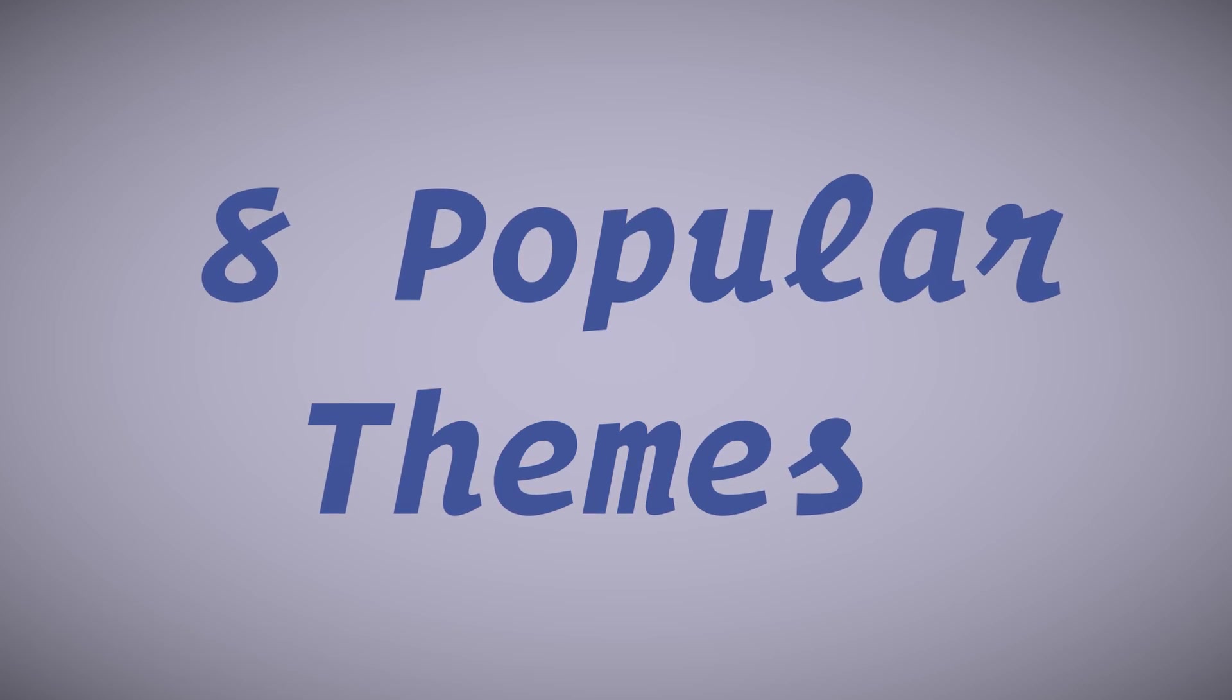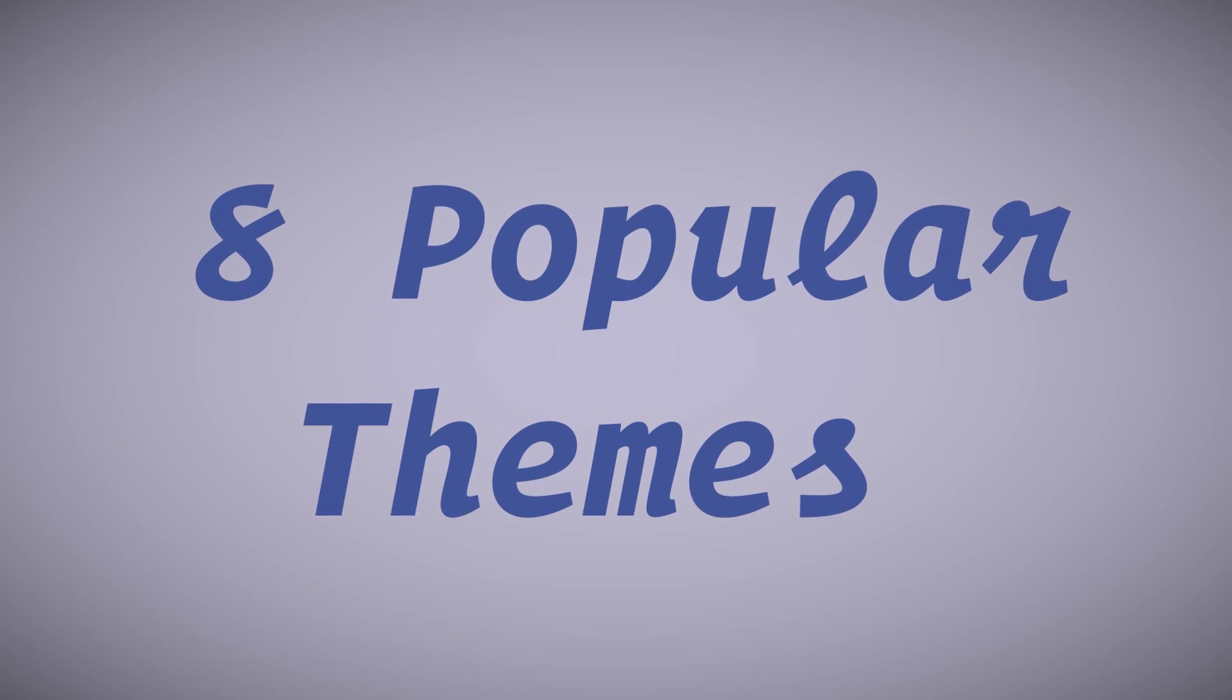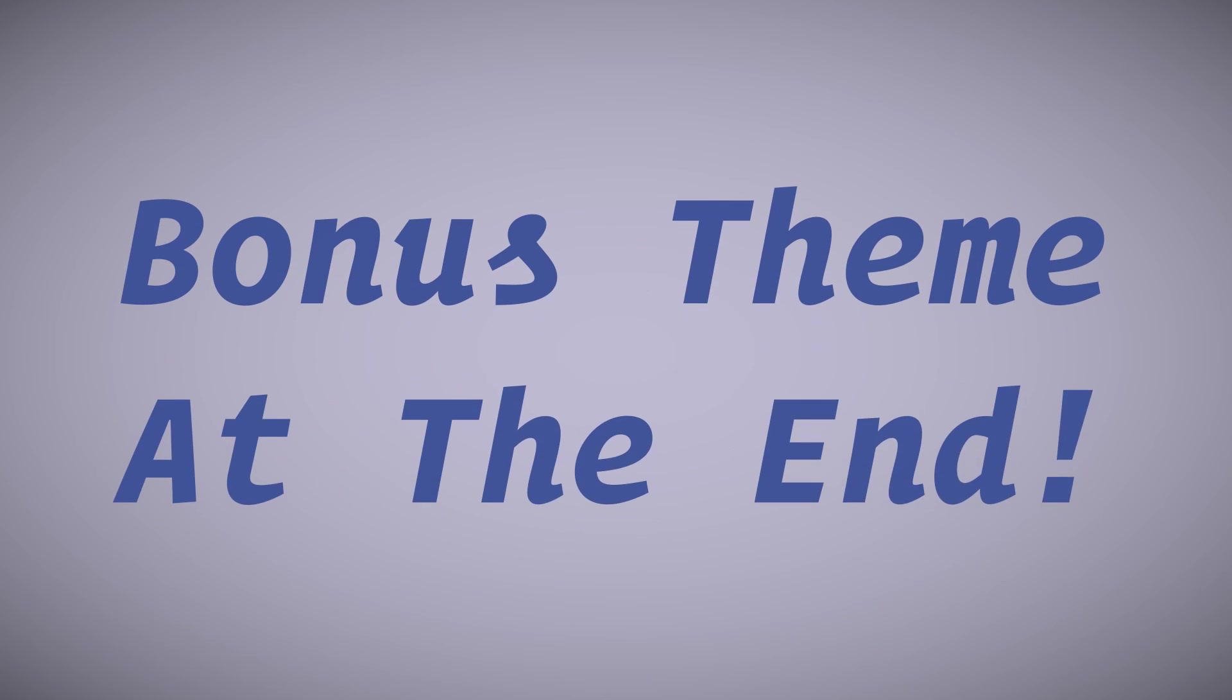I'm sure that you'll fall in love with at least one of these. Stick around to the end for a special very unique bonus theme.